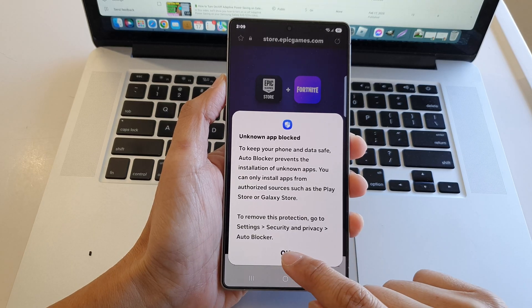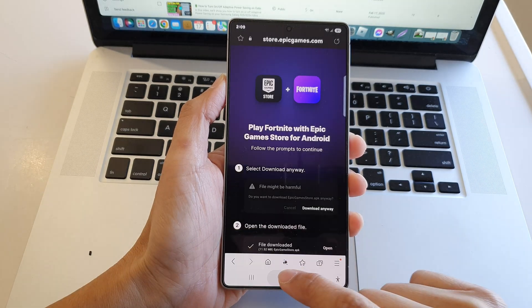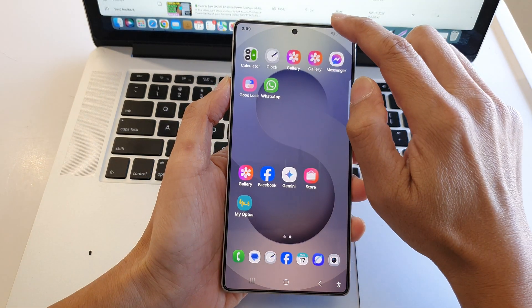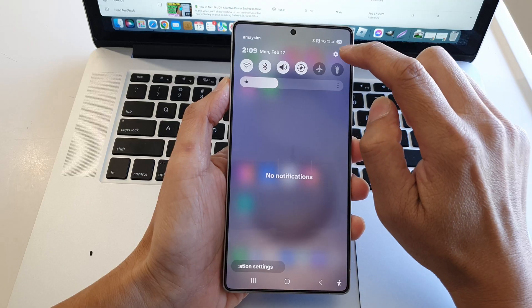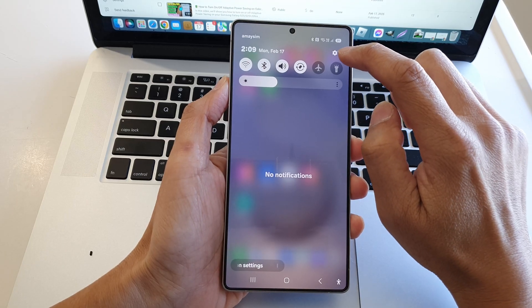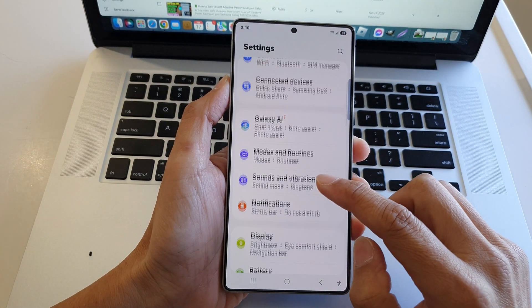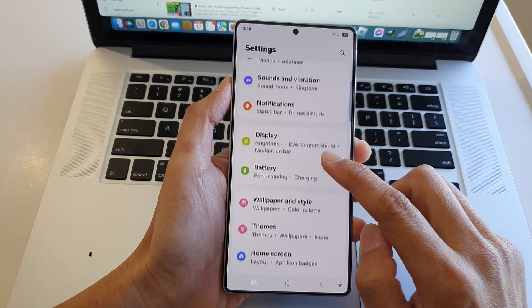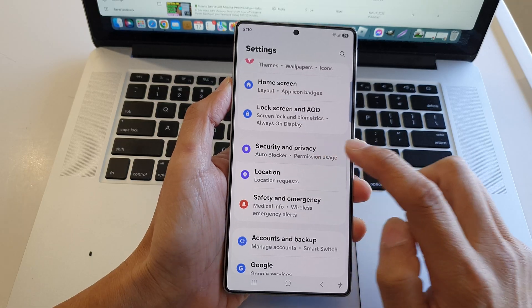First, let's go to Settings. Scroll down and tap on the Settings icon in the quick settings panel, then scroll down and tap on Security and Privacy.